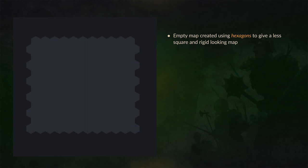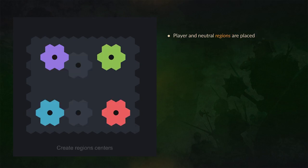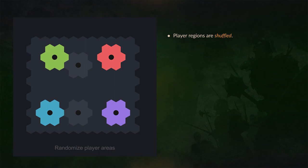So the empty maps are created using hexagons to give it a less square and rigid looking map. And then the system generates neutral and player regions, and then it scrambles around where the player regions are based on the randomized map.